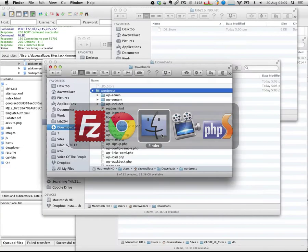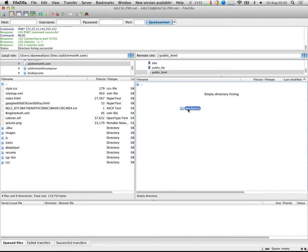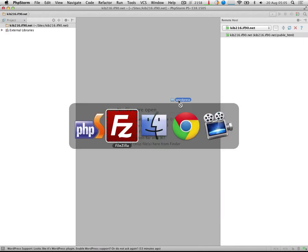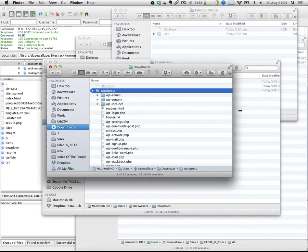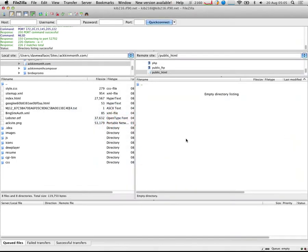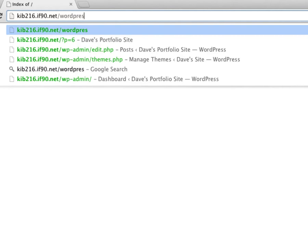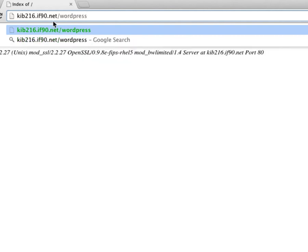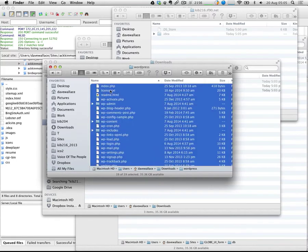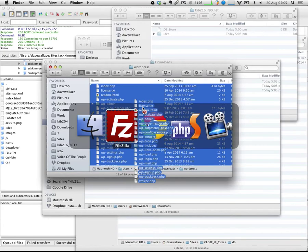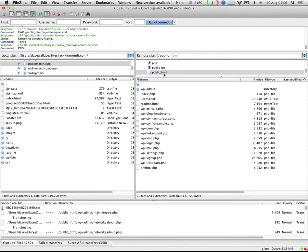I want to transfer the WordPress files to that remote public_html directory. You might be tempted to just transfer the entire WordPress folder, but I'd recommend against that because if you do that, people will need to type your domain and then forward slash WordPress to access the site — an extra unnecessary step. I would suggest uploading all of the contents of the WordPress folder to the remote website, so those WordPress files are sitting in your root directory — your public_html directory.